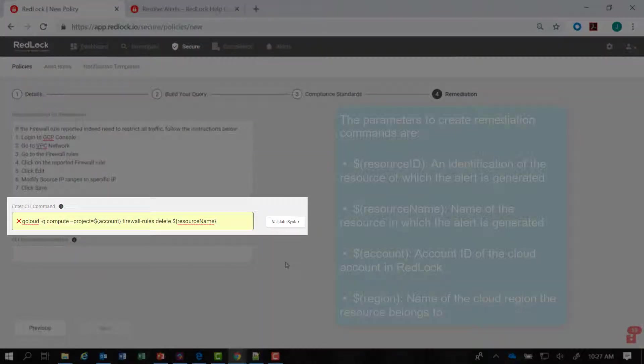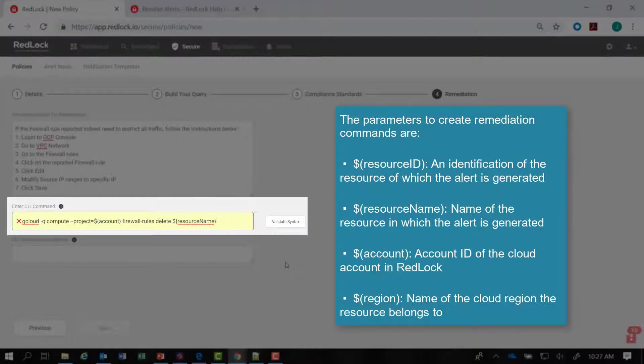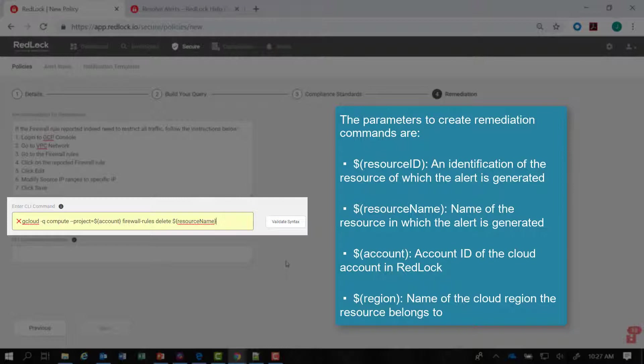I can use resource variables. The parameters you can use to create remediation commands are: $resourceID, an identification of the resource on which the alert is generated; $resourceName, name of the resource on which the alert is generated; $account, the account ID of your cloud account in RedLock; and $region, the name of the cloud region the resource belongs to.